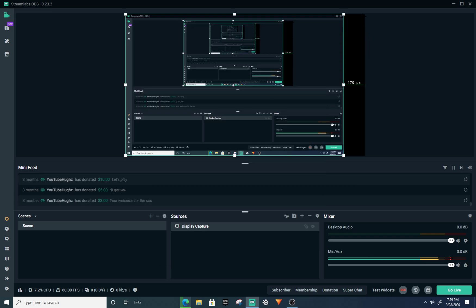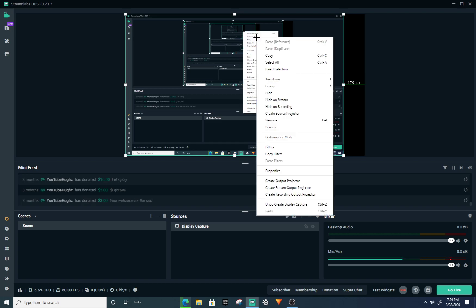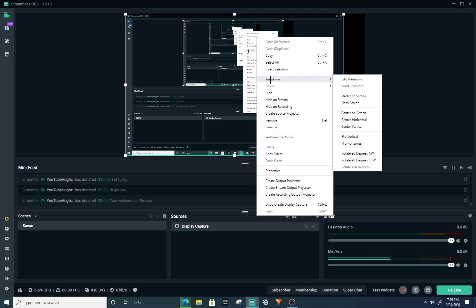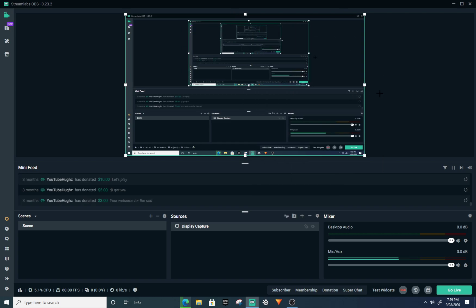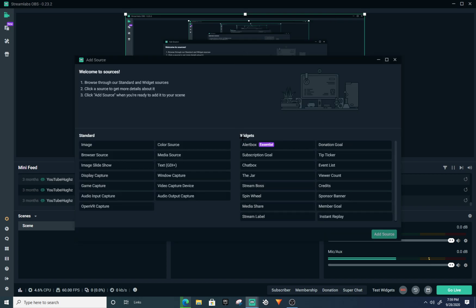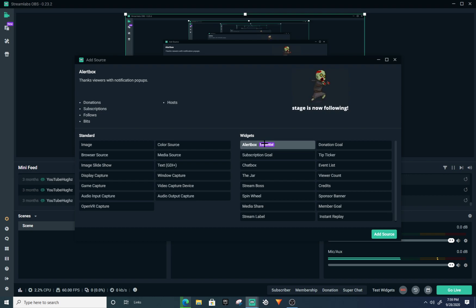If it looks half cut right here, all you want to do is right-click it, go to Transform, and stretch to screen. Once you stretch that to screen, you want to add an Alert Box.